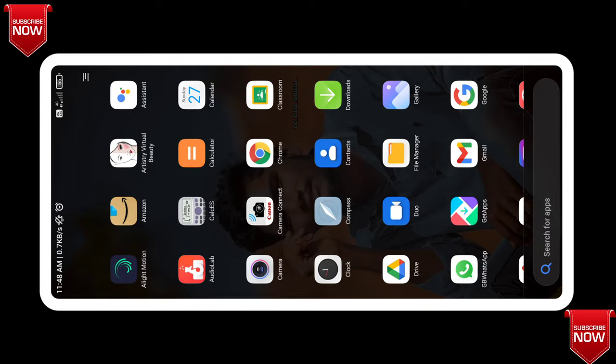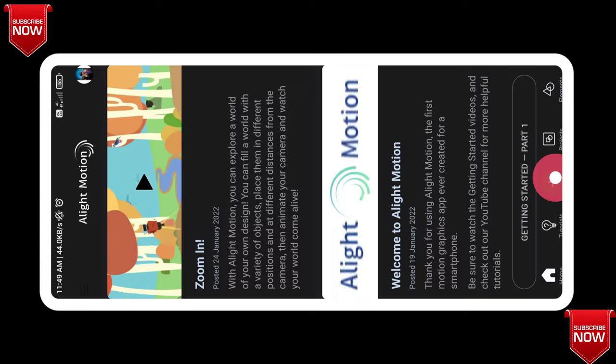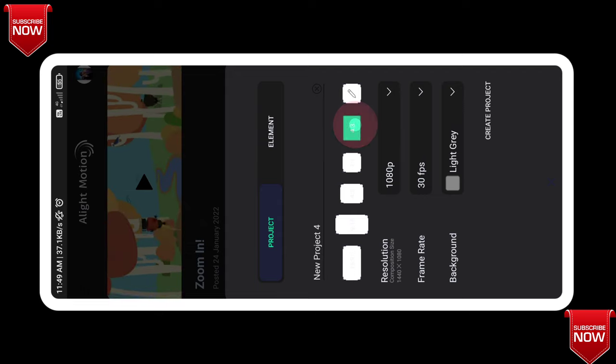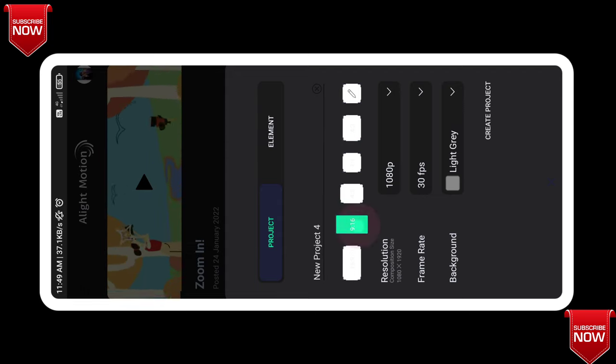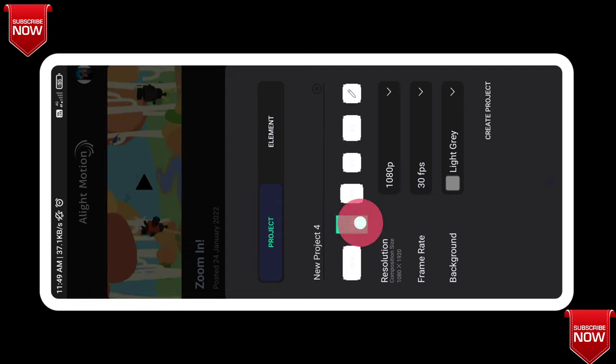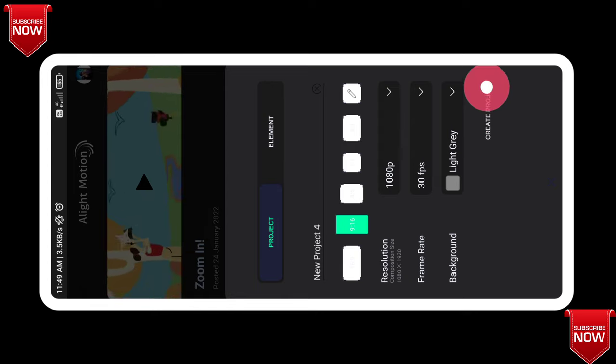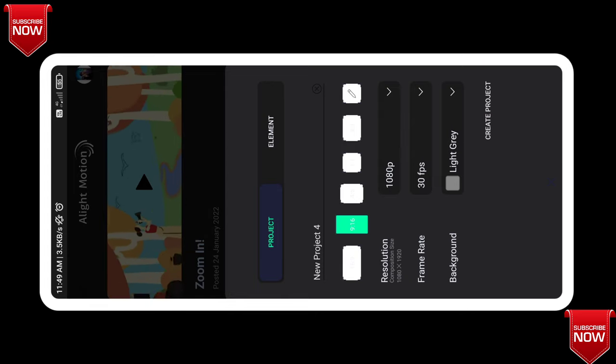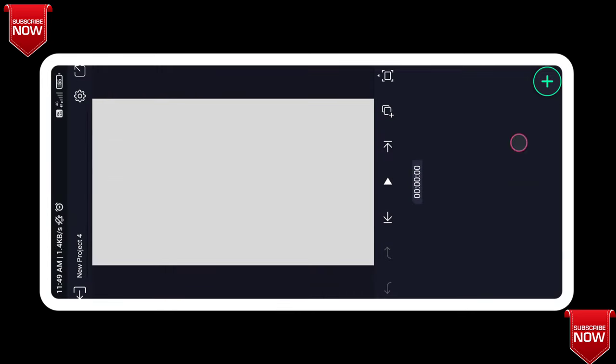Next, I will open the Alight Motion app. I will link the Alight Motion app in the description. Then I will click the plus icon. I will set the ratio — here we will select 9 to 16. Click Create Project.